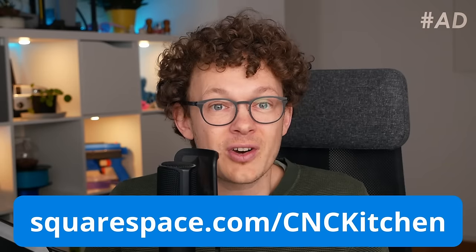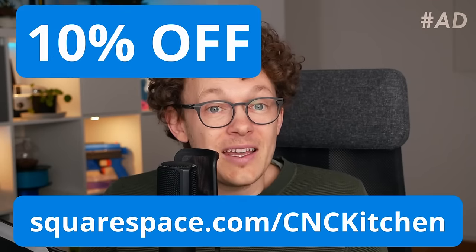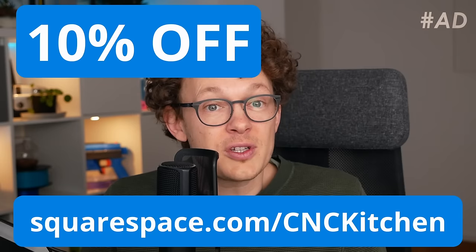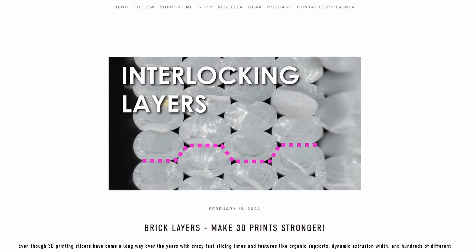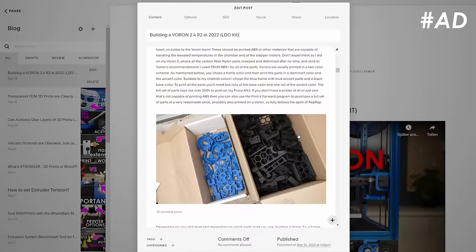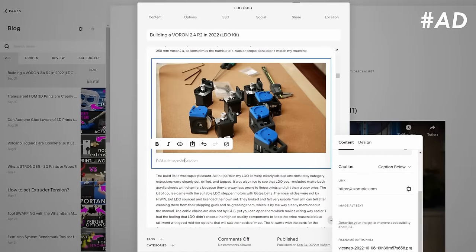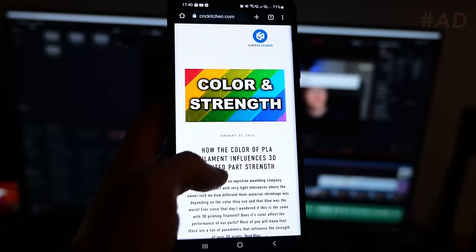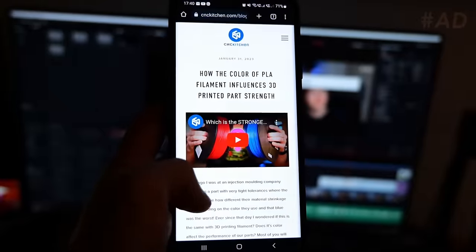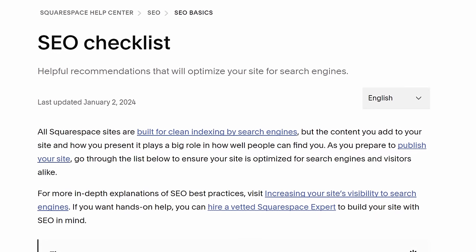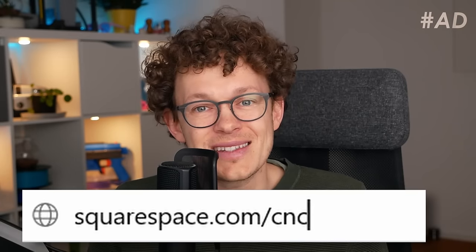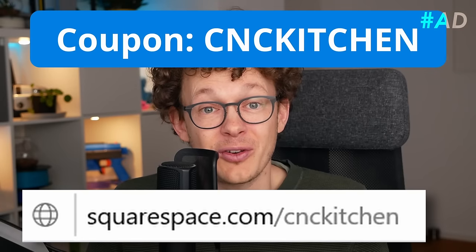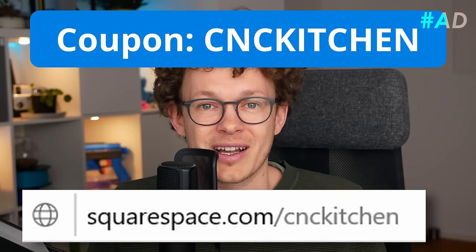Find out how simple it is yourself with a free trial at squarespace.com/cnckitchen and save an additional 10% off your first purchase by using code CNCKITCHEN on checkout. I've been using Squarespace myself for several years now and can say with confidence that creating and especially maintaining a website with Squarespace is super easy and they make sure that it looks great on any device your visitors are using. And if you're ever stuck somewhere, they got an awesome help center that will answer all of your questions. Create the website you've always wanted or replace your old one by going to squarespace.com/cnckitchen for a free trial and 10% off your first purchase if you use code CNCKITCHEN on checkout.